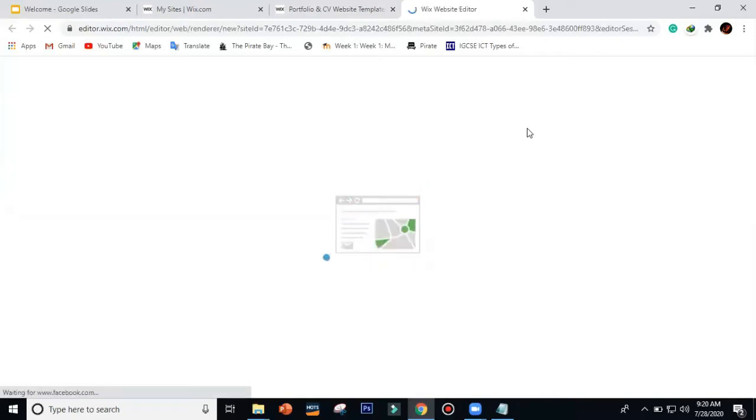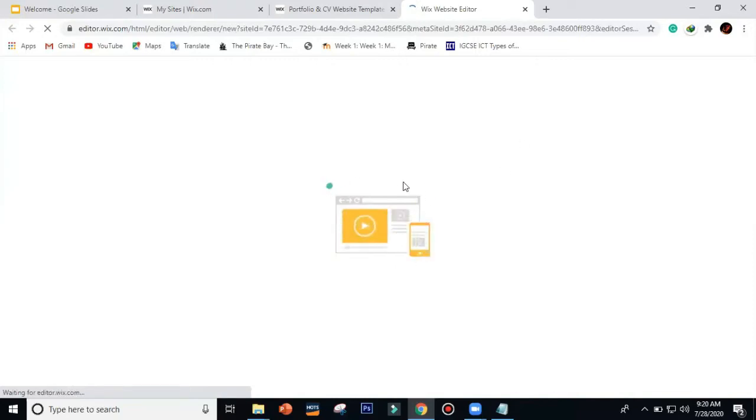Wix.com allows you to create a new website and provides us with so many templates, so we just use a template that we think is good for us. While waiting, Wix.com will show something like a loading screen.